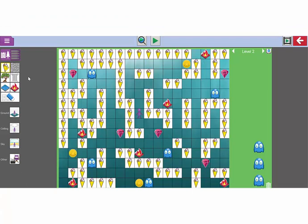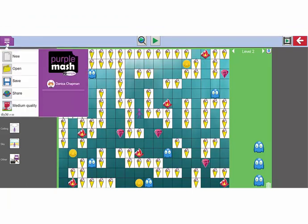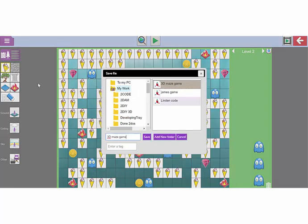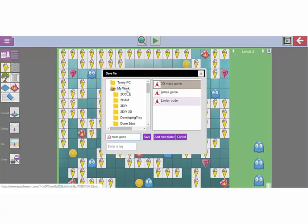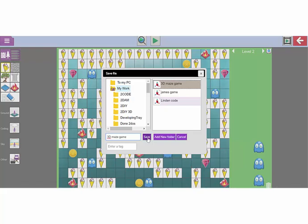Once you have completed your amazing 3D game, make sure you save it using the drop down menu and selecting the save option. You can give it a file name and save it in your private My Work folder.